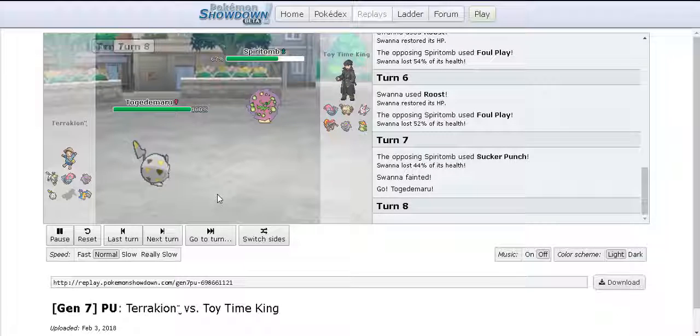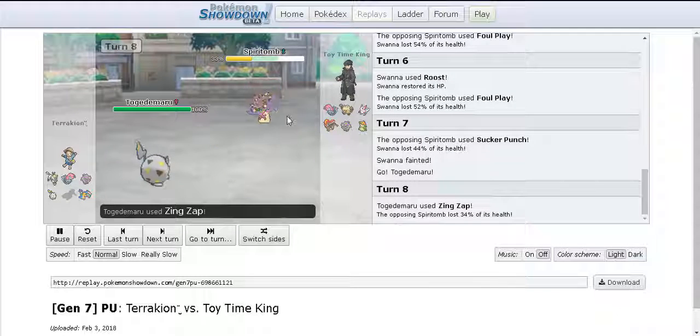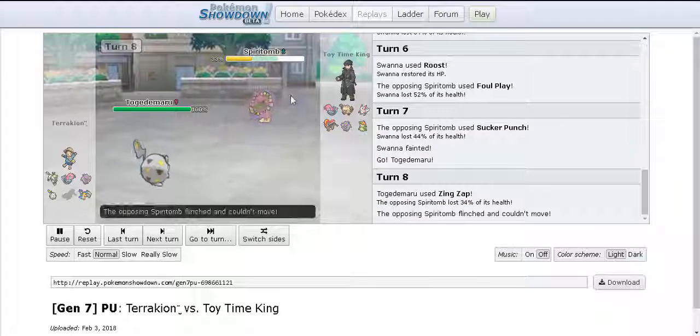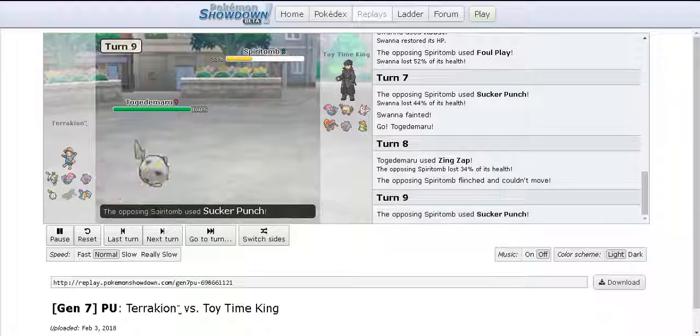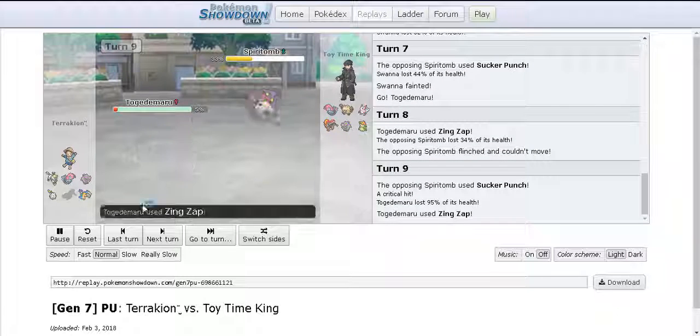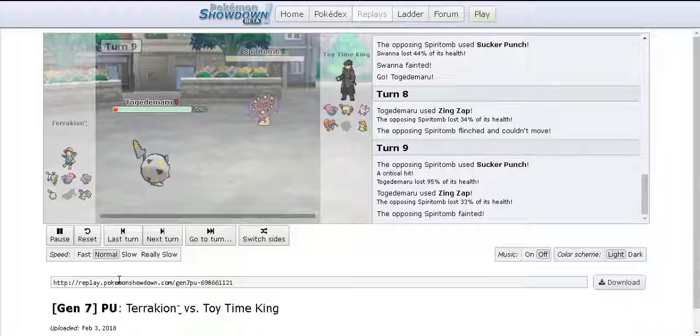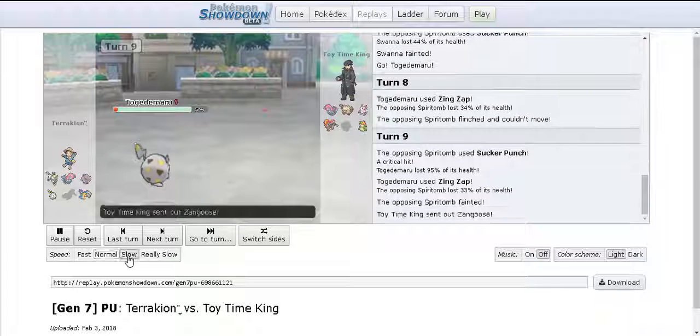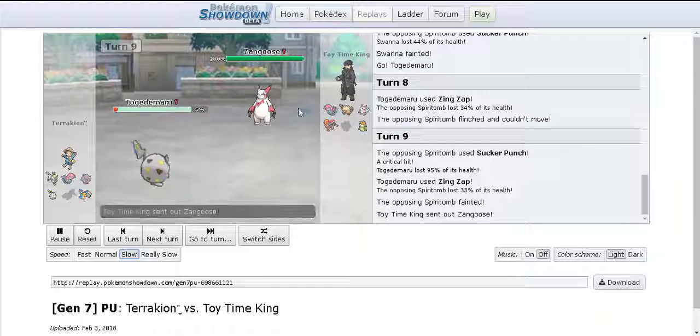I go for Sucker Punch and he's actually gonna attack that turn but anyways he goes for 2HKO and unfortunately I get flinched by his Togedemaru. I go for Sucker Punch, unfortunately I crit him there and he gets finished off. My Spiritomb's just gonna set Stealth Rock real quick.